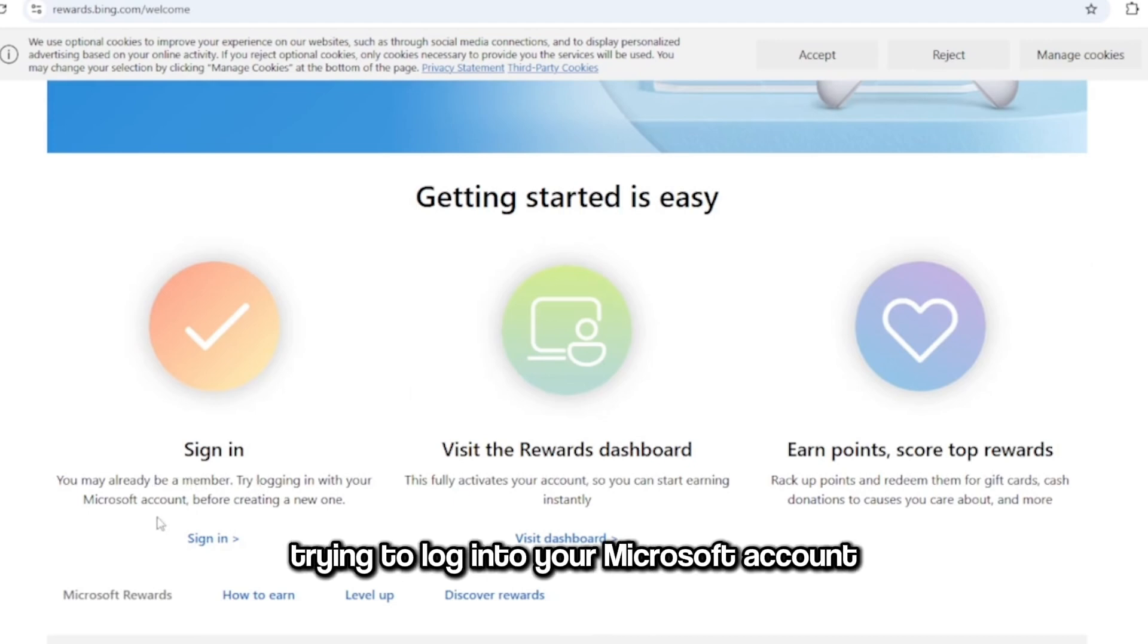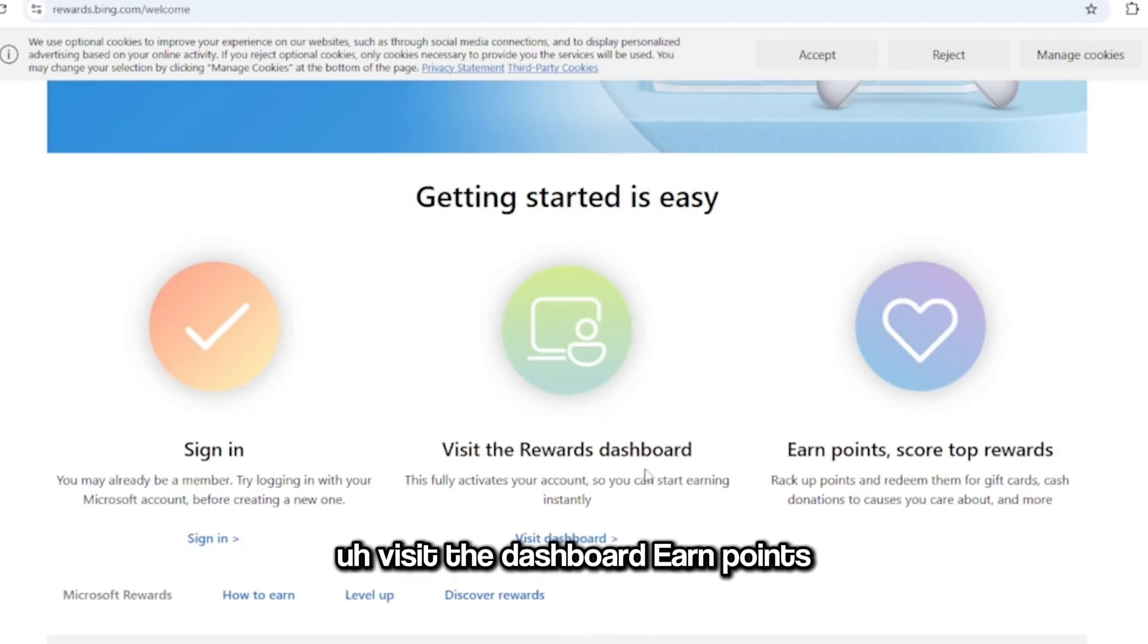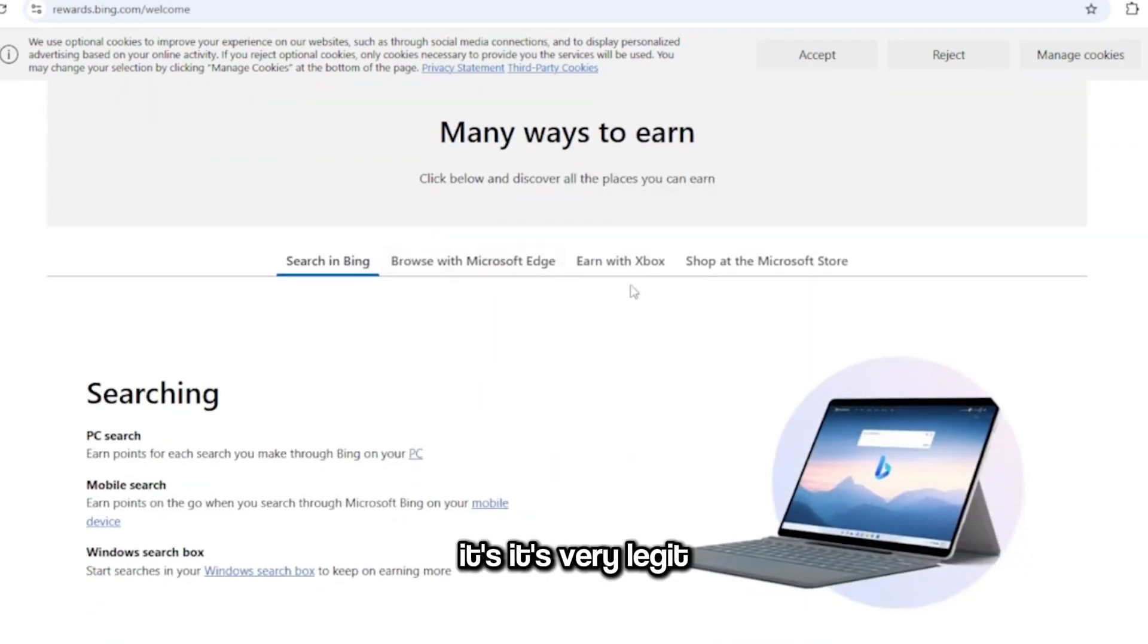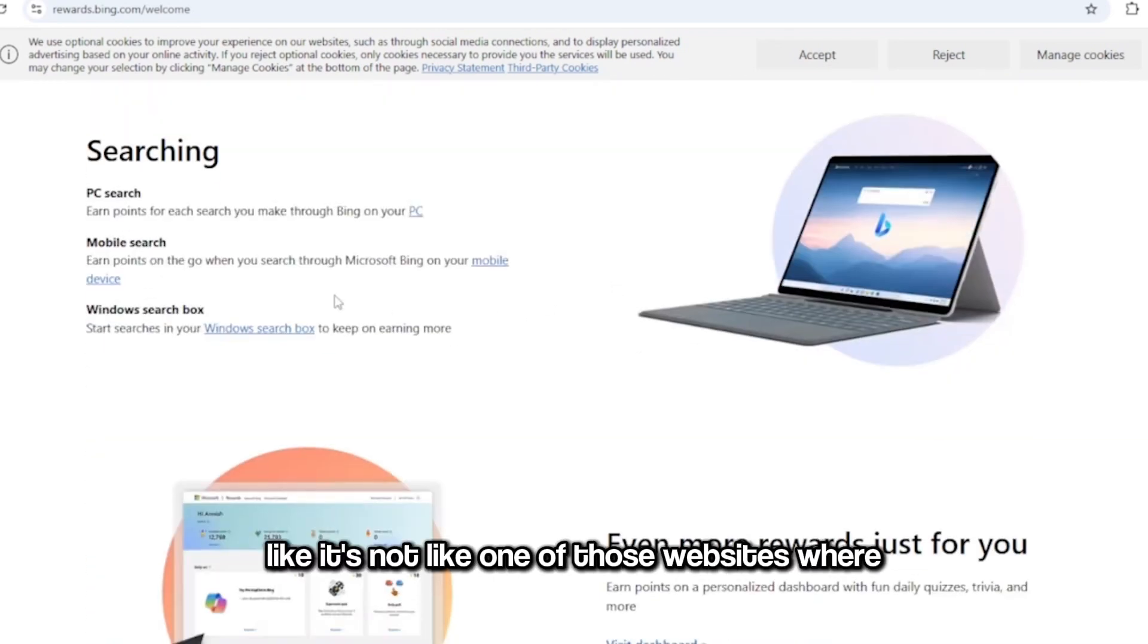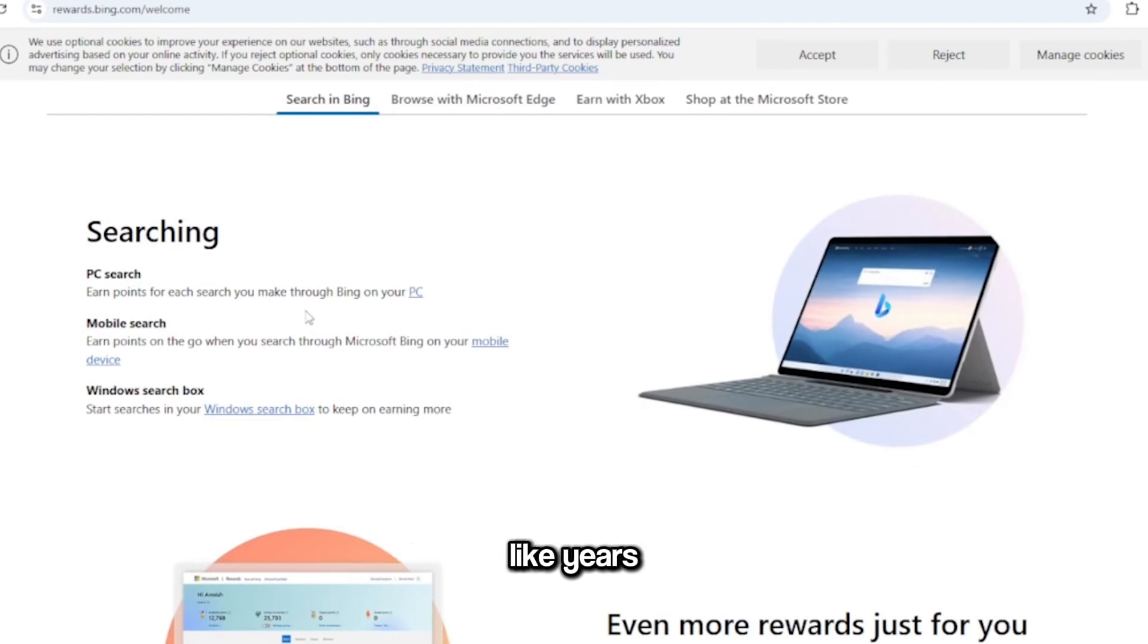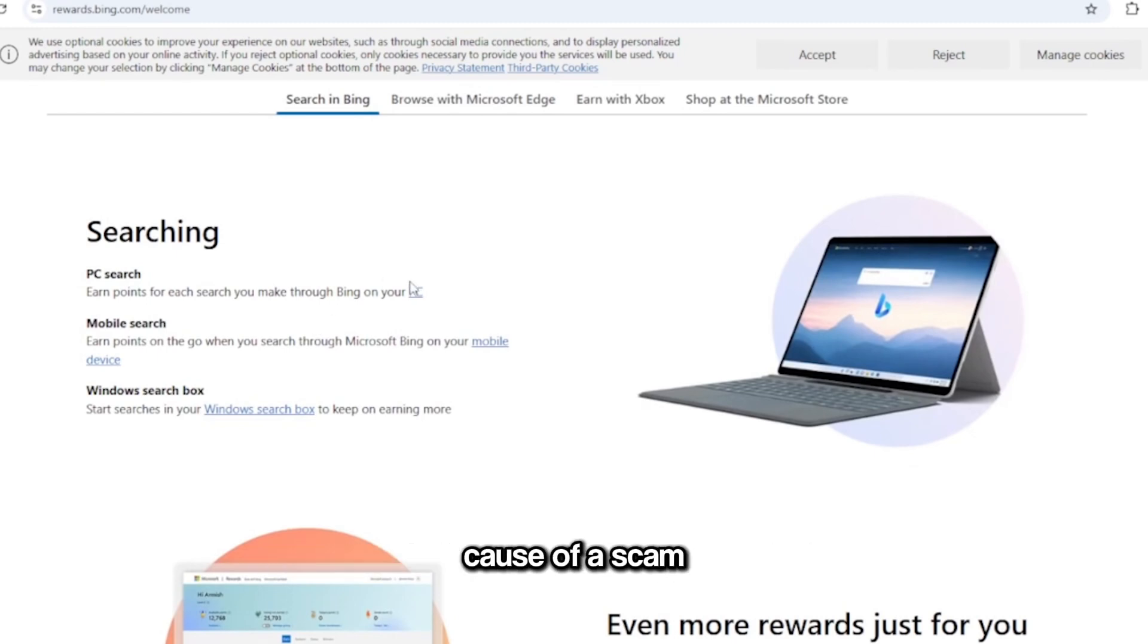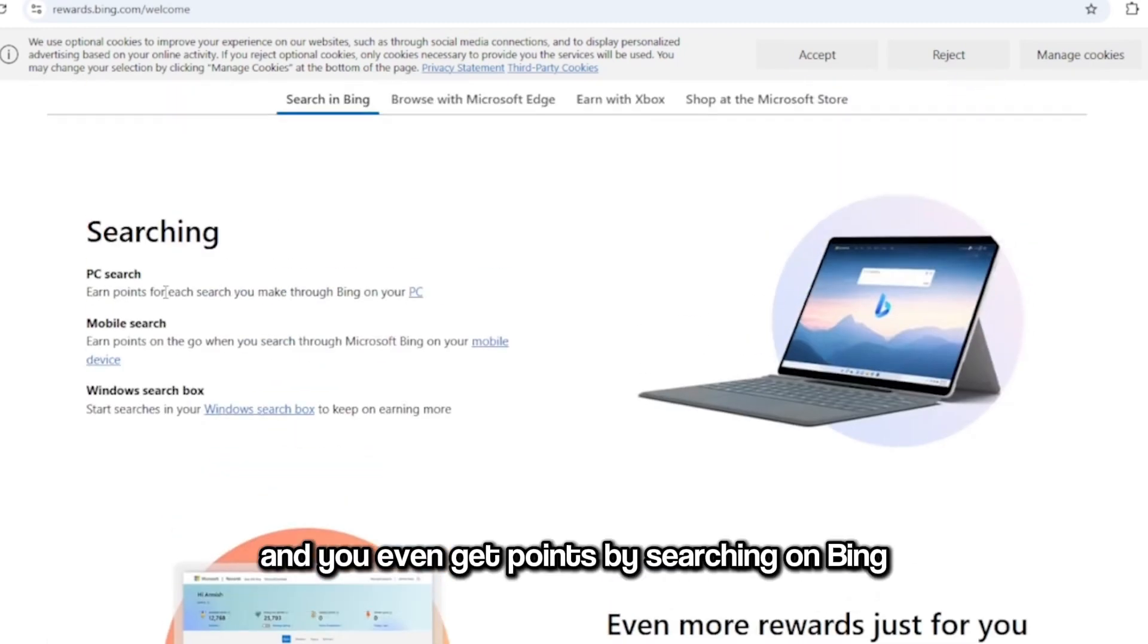Try to log into your Microsoft account, visit the dashboard, earn points. It's very legit, like it's not like one of those websites where you do surveys for a couple years and then you end up not getting anything because scam. And you even get points by searching on Bing, so very legit.